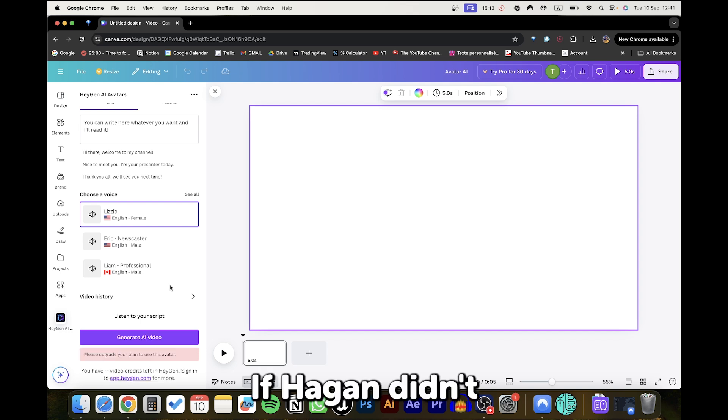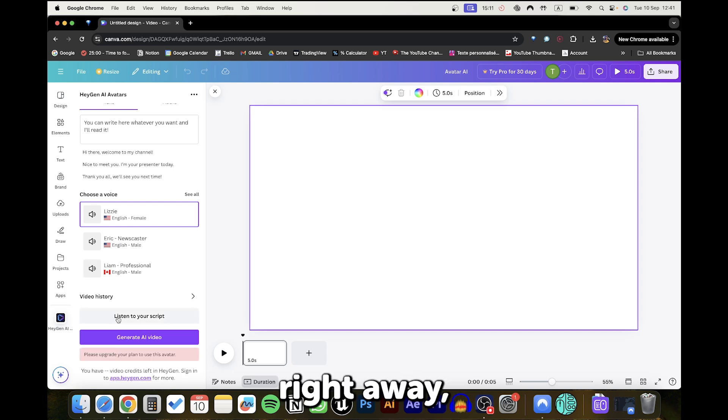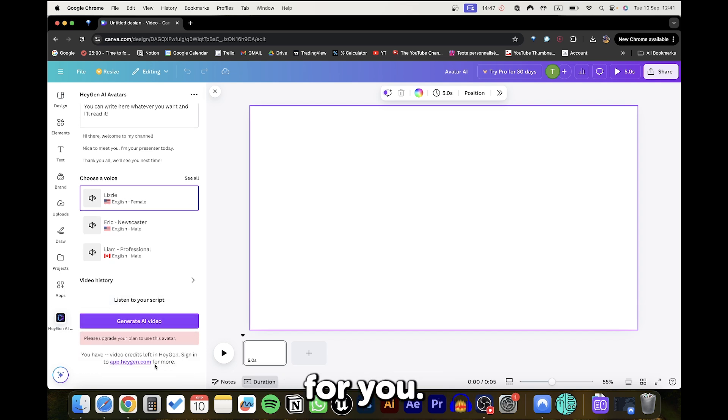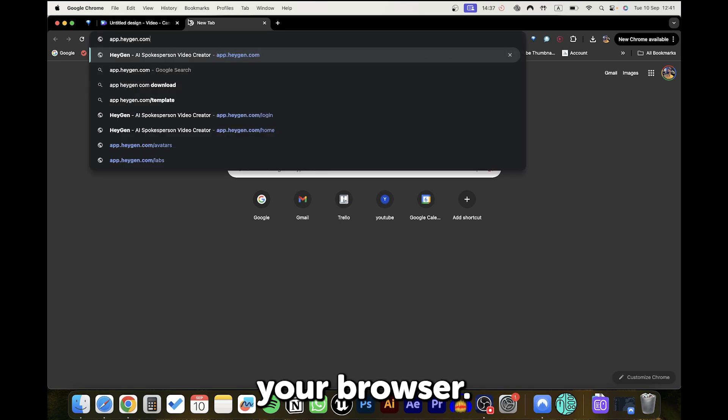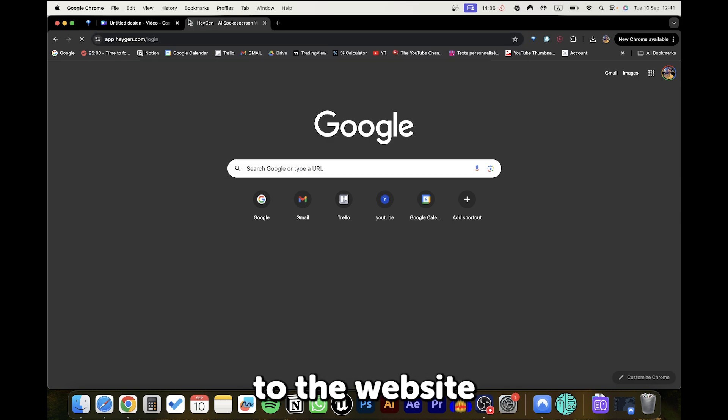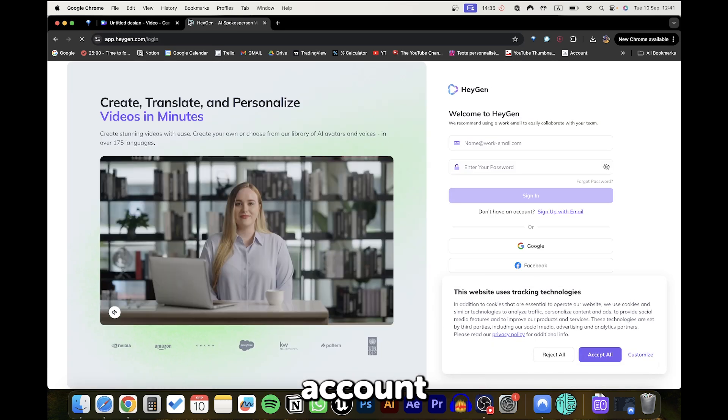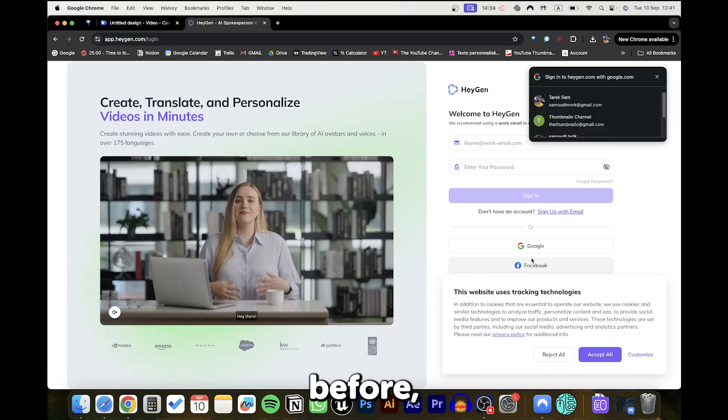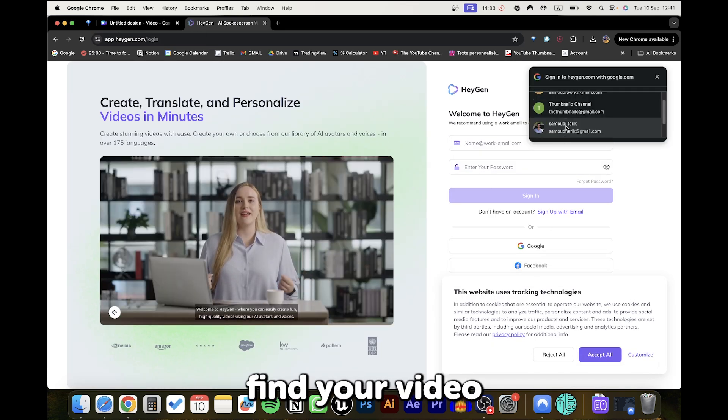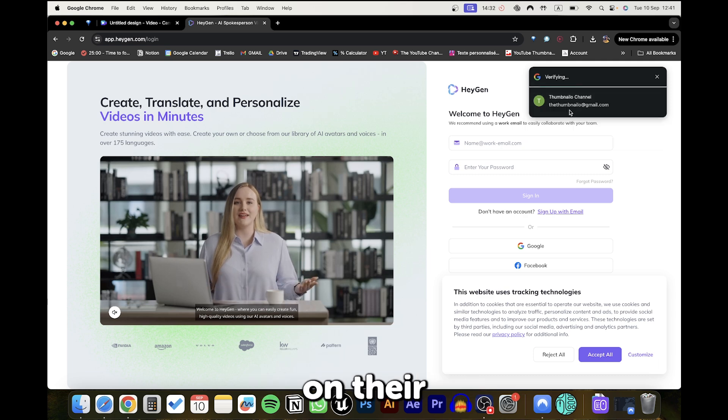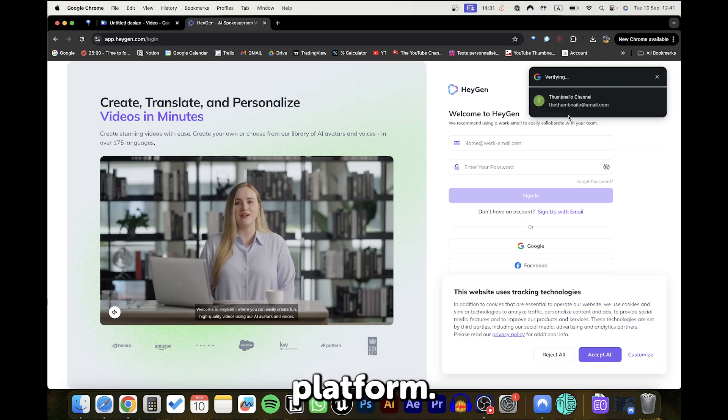If Hagen didn't generate your video right away, click on this link and it will copy it for you. Paste it on your browser, connect to the website using the same account that you used before and you will find your video on their platform.